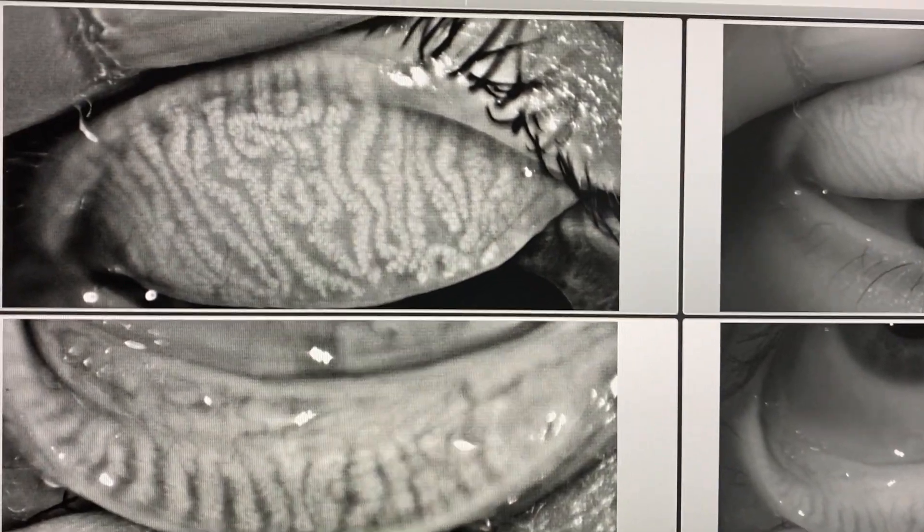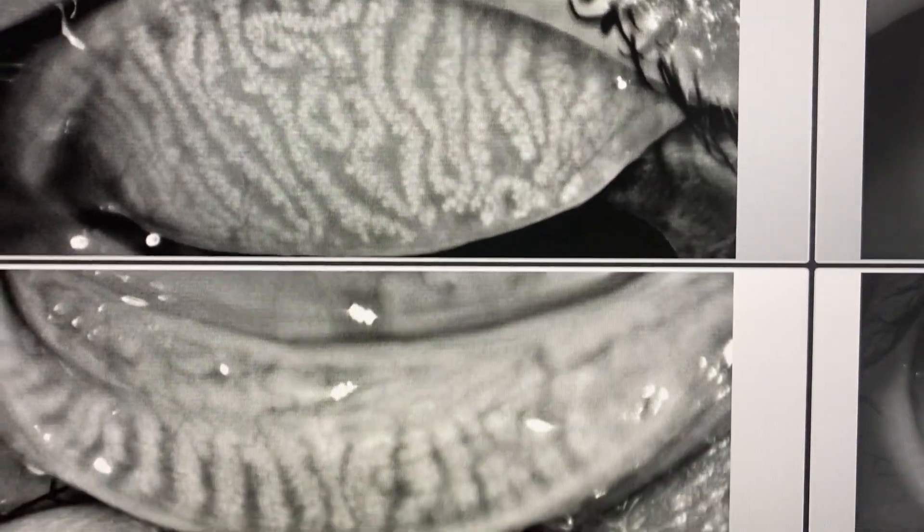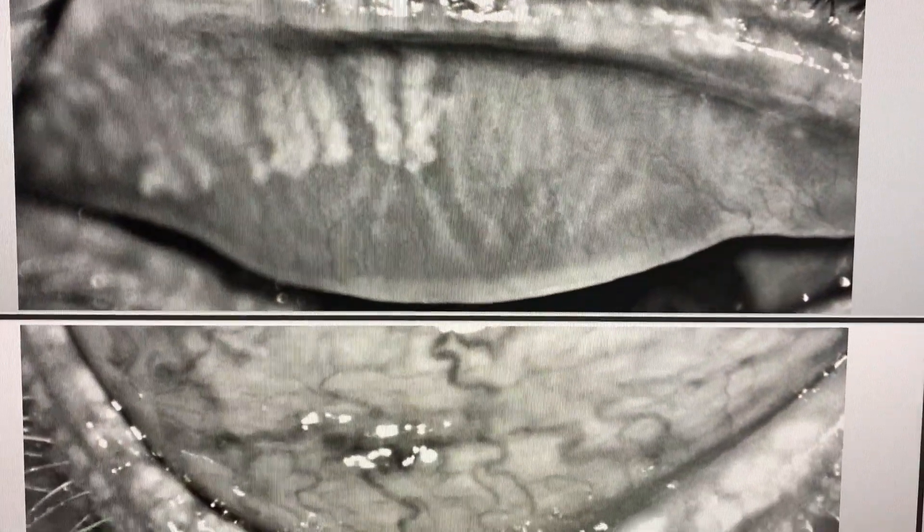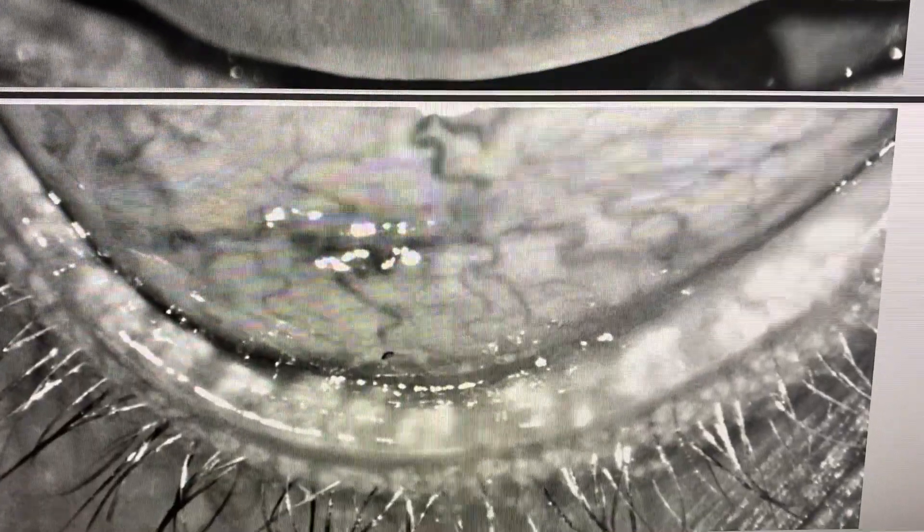Number one: meibography. Infrared lighting helps us view the meibomian glands — the oil glands — in the upper and lower lids or tarsals, which are responsible for the oily lipid layer that helps prevent evaporation of the tear film. According to a study by Lemp et al., 86% of dry eye cases are a result of meibomian gland dysfunction. The Keratograph 5M has baseline photos ranging from basically healthy glands all the way to severe dropout, allowing us to match exactly where the patient's glands are. It really gives that shock factor to the patient.